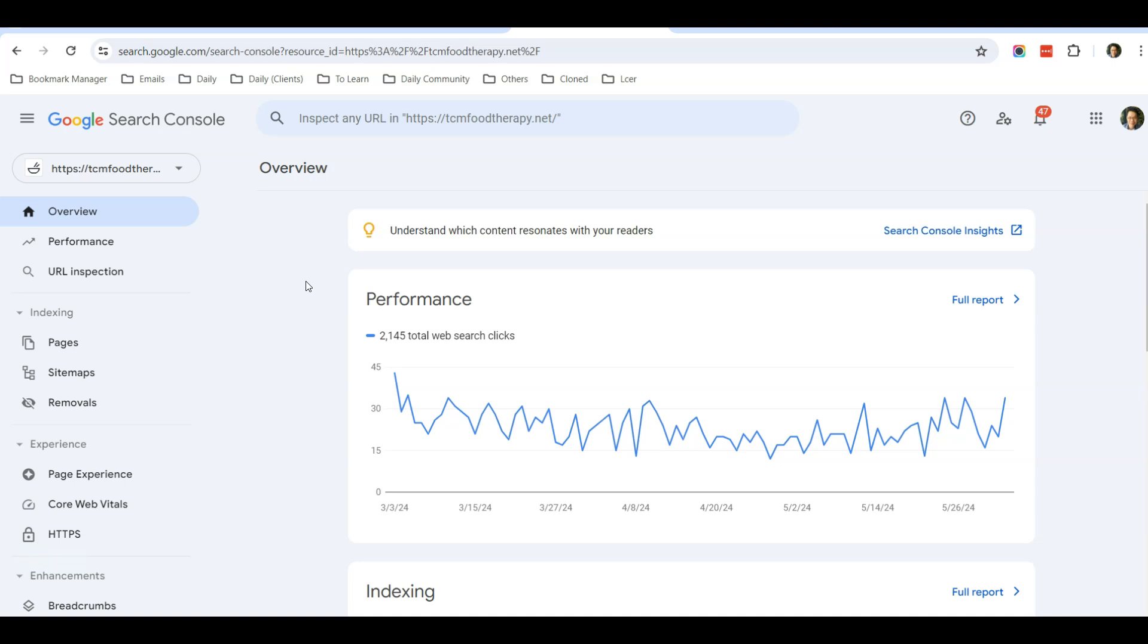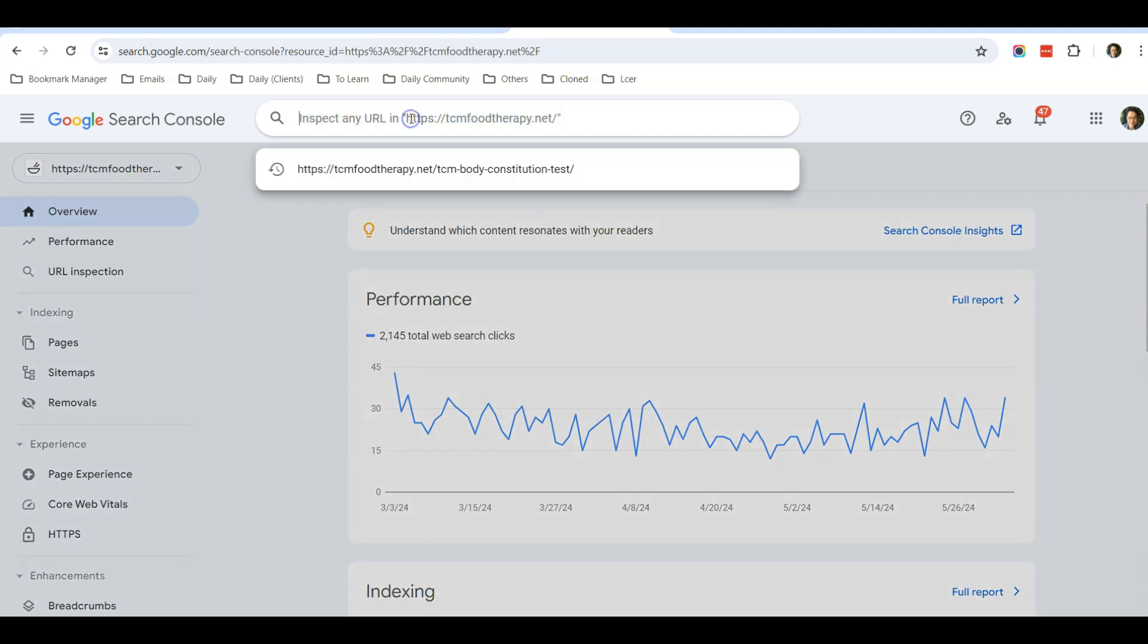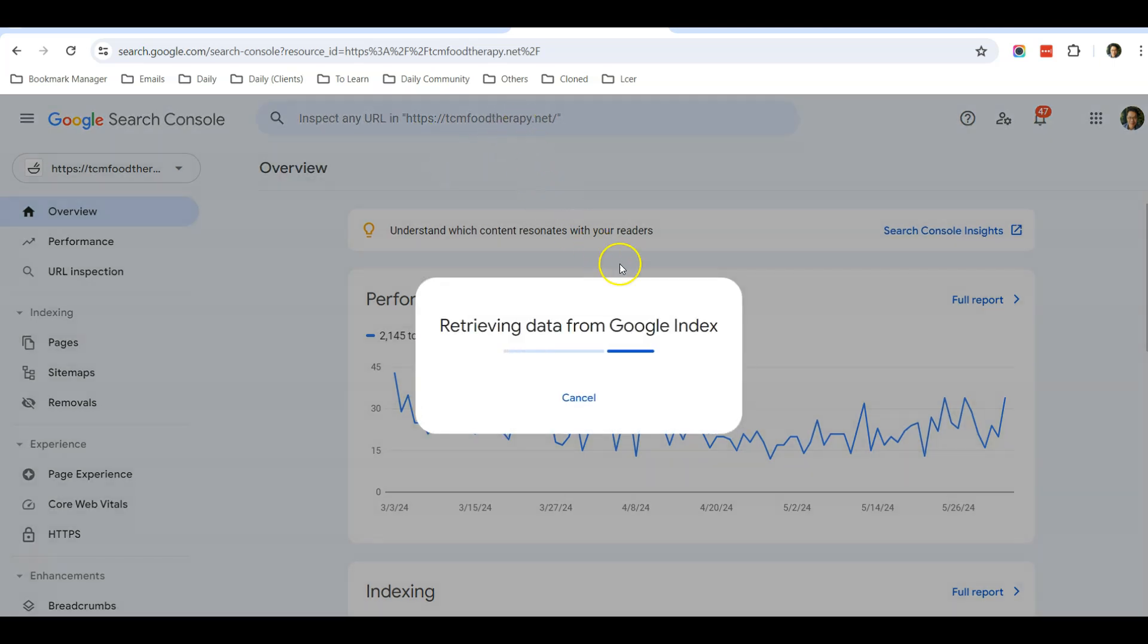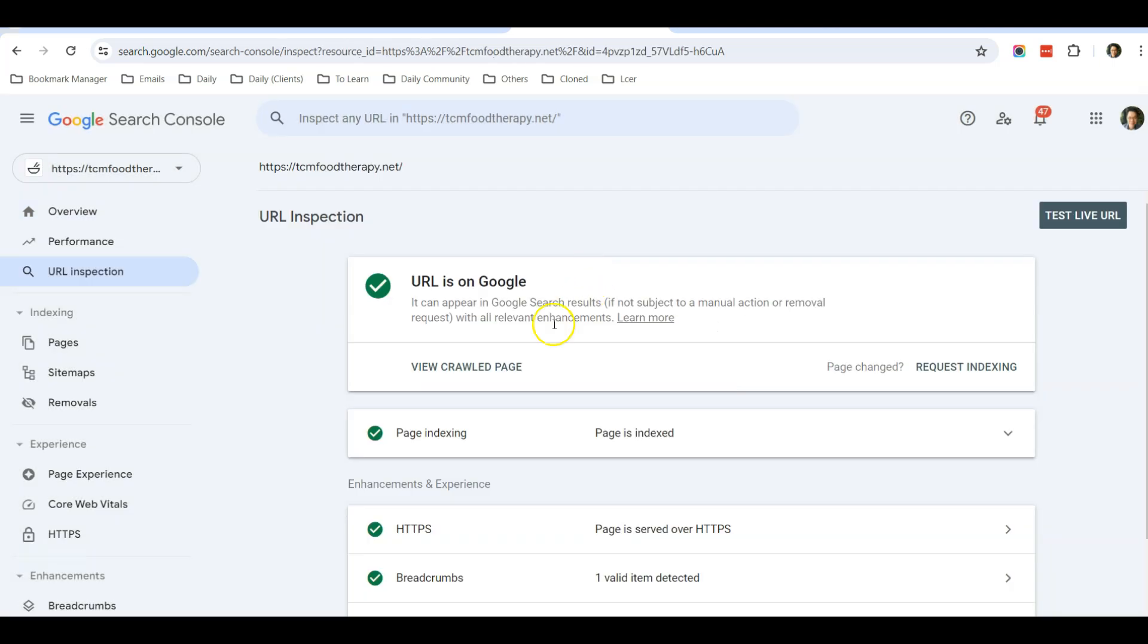So what I will do right now over here is that I will enter a page, for example, and Google will retrieve data from its Google index.